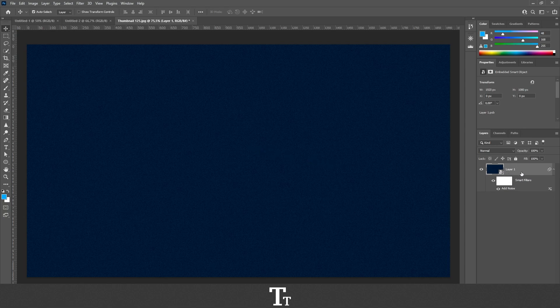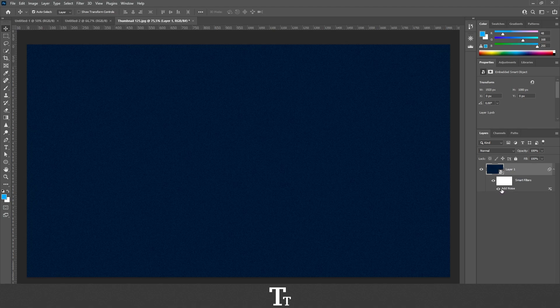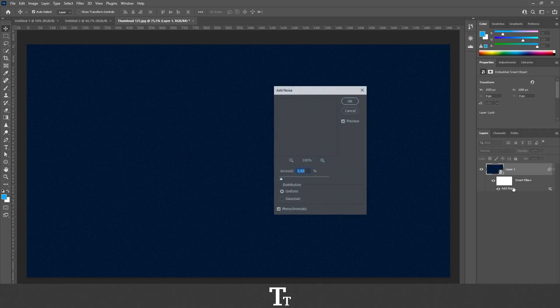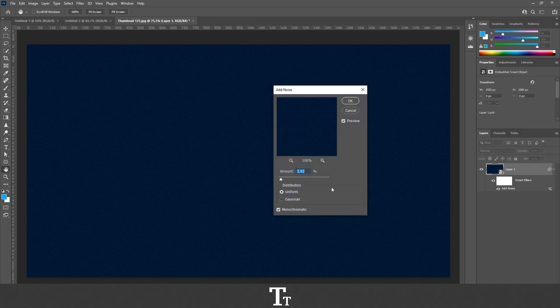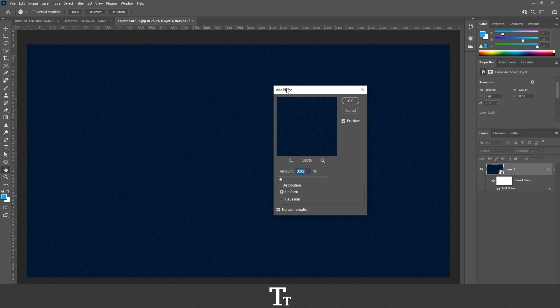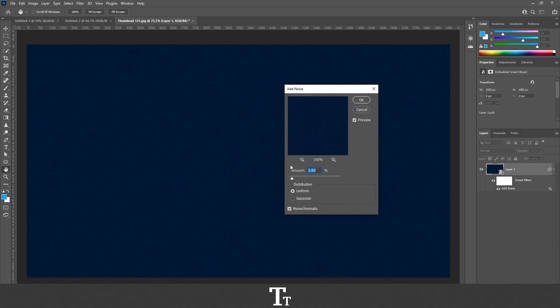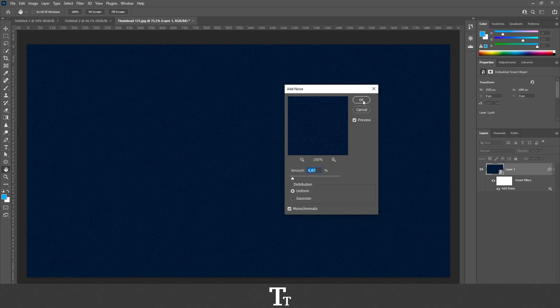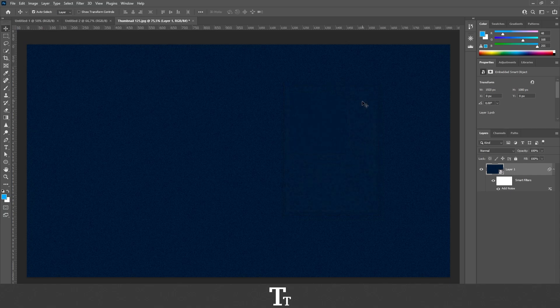So our effect is right here. And if you double click on this Add Noise, we will get this panel again, and we can just change it however we would like and then press OK. And the changes have now been made.